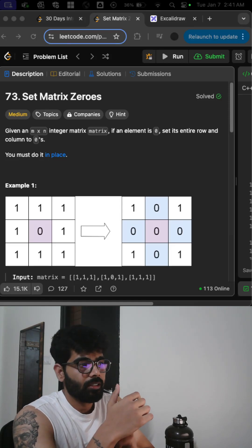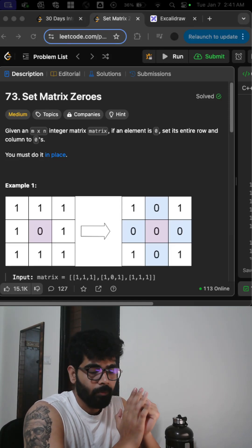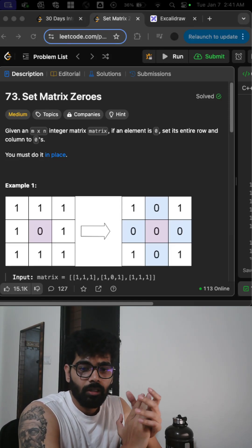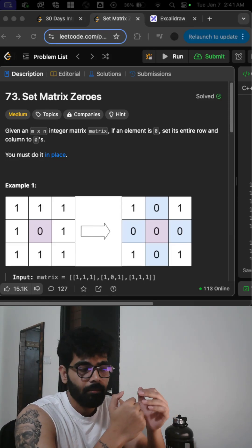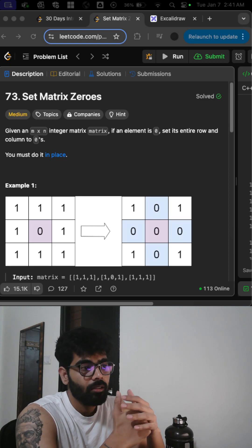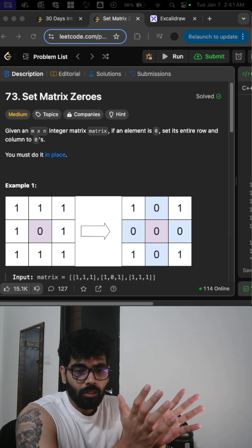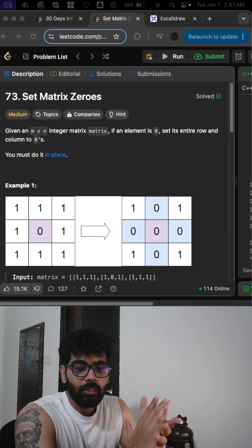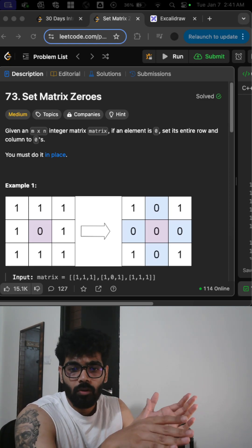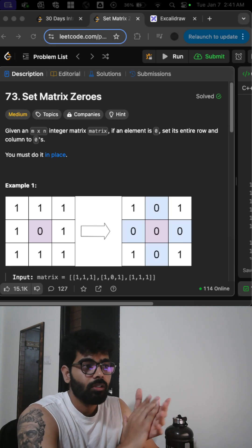Today we are going to discuss the Set Matrix Zeroes problem. In this, we are given an m cross n integer matrix, and wherever a zero is coming, we need to replace that entire row and column with zeros.